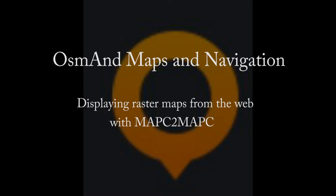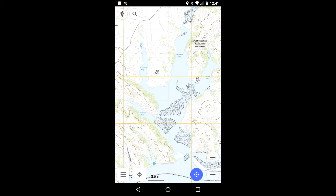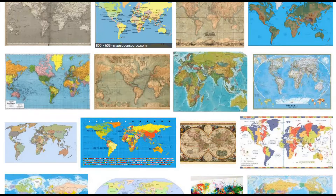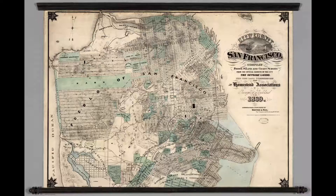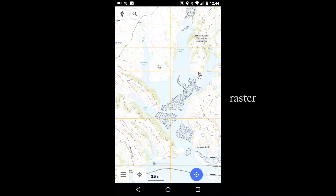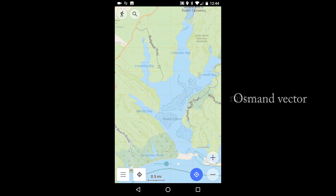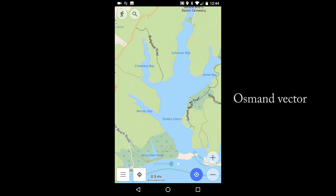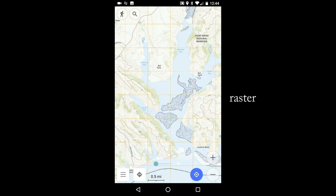In this video, I will demonstrate how to add raster maps to the Android version of the OsmAnd Maps and Navigation app. These include almost any map you can find online — visitor maps, vegetation maps, old maps. You might want to do this to augment OsmAnd's default maps, which are based on data from the OpenStreetMap project. As we'll see, OsmAnd makes it easy to switch back and forth between them.